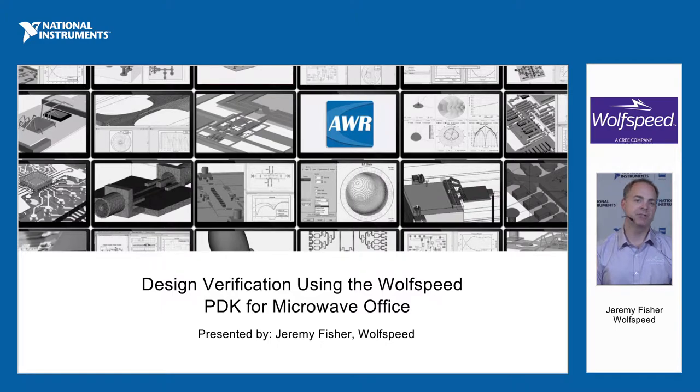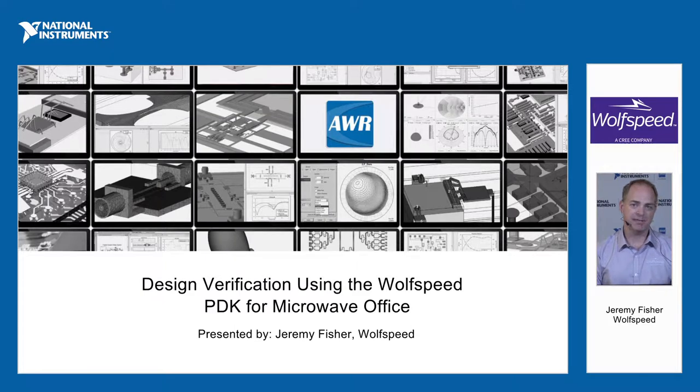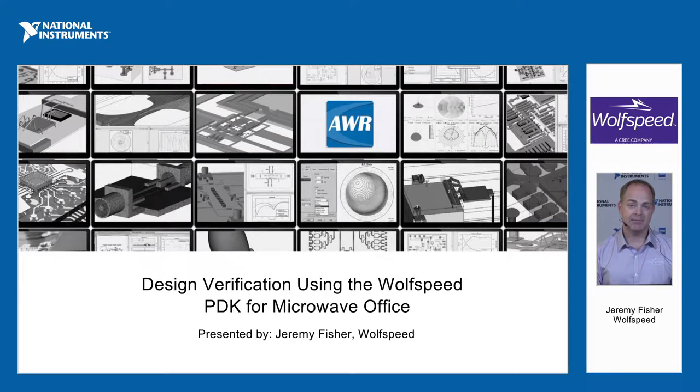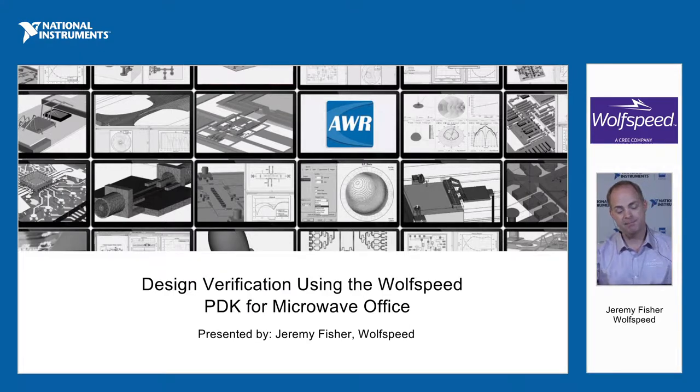Hi, my name is Jeremy Fisher. I'm with Wolfspeed, a Cree company, and today I'm going to be giving a demonstration of the Wolfspeed Microwave Office PDK and the layout verification capabilities within it.